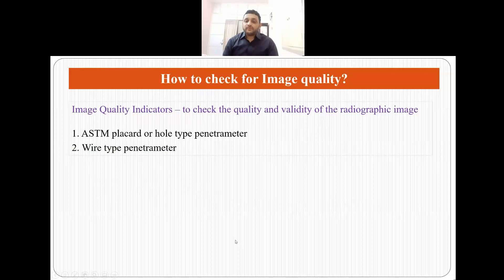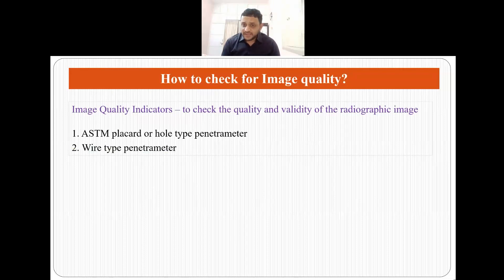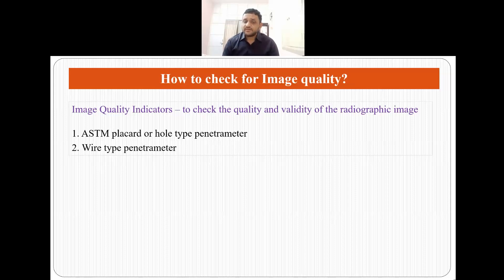To check whether the image obtained is good, we use image quality indicators. These help us check the quality and validity of the radiographic image. Examples include ASTM placard or hole-type penetrometers and wire-type penetrometers. These penetrometers are used to check image quality and ensure that the image received is of good quality.